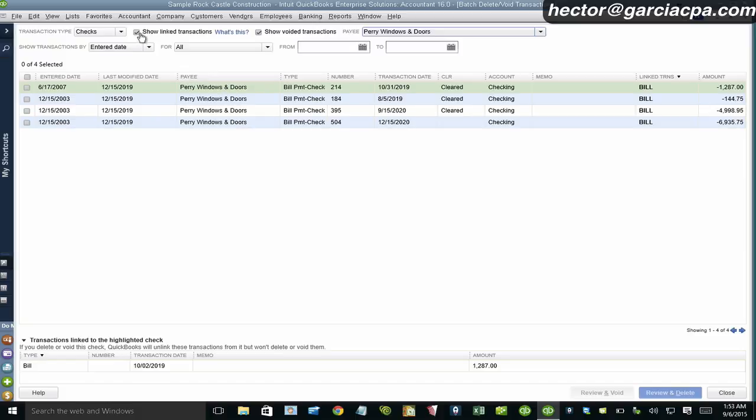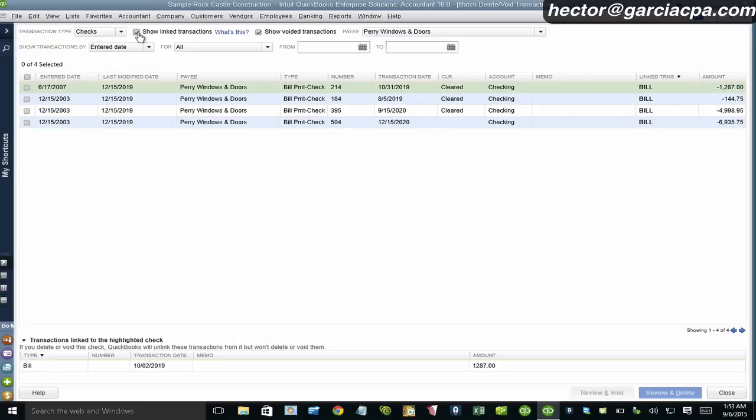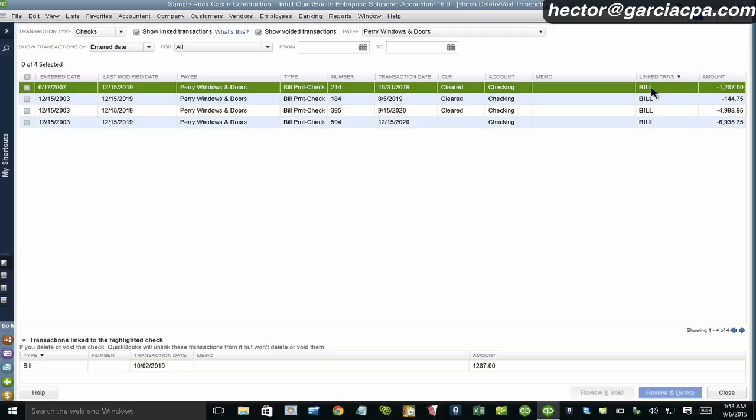Now up here it says show link transactions. If I actually uncheck that, it doesn't show any transactions because all the transactions are actually linked. So when I click on that, then it shows me all the transactions that have a link. And by link, they mean there's another bill associated with it.